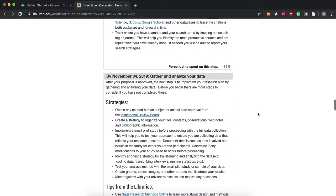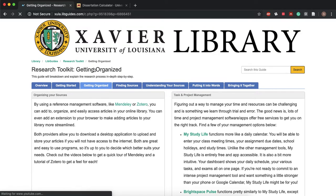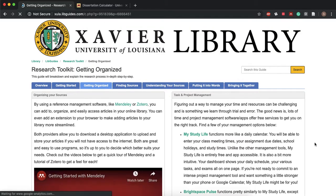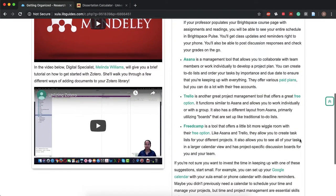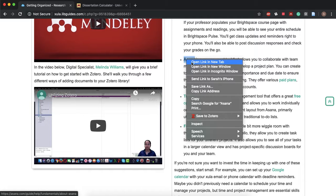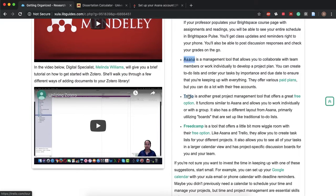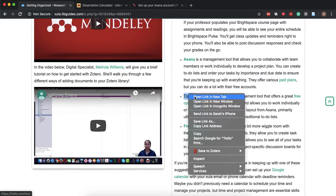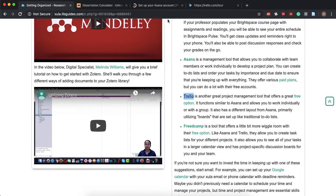And so once we have these dates we can go back to our libguide, go to our getting organized tab once again, and upload or input these dates in one of our software management systems. And I'm going to show you two today.